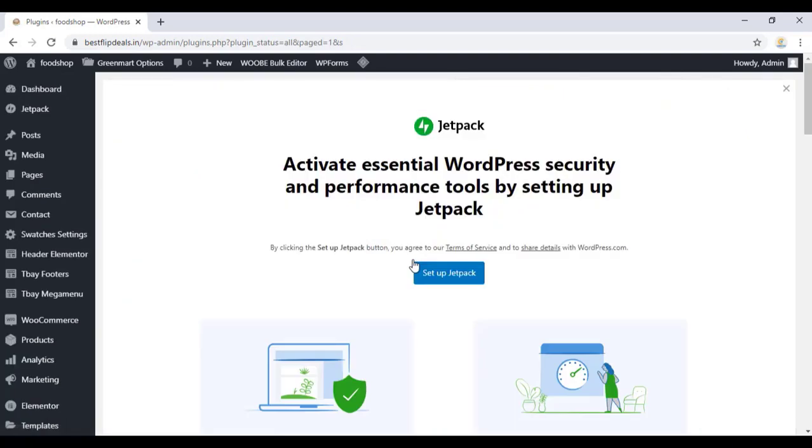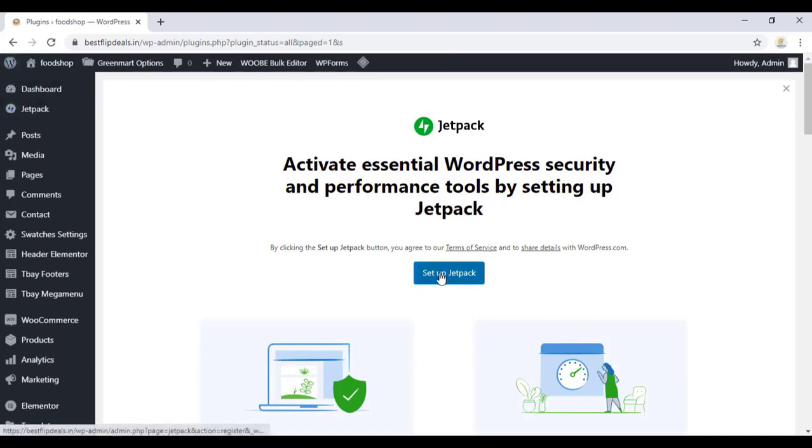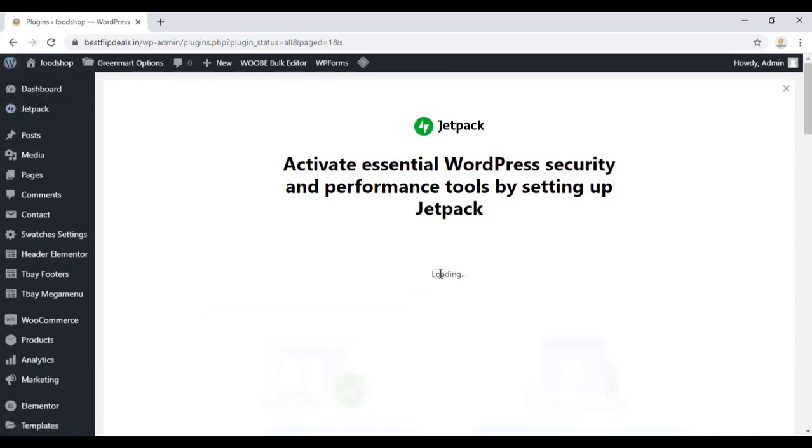Once you finish the activation, just type setup Jetpack, click on the setup Jetpack option, and wait for some time.